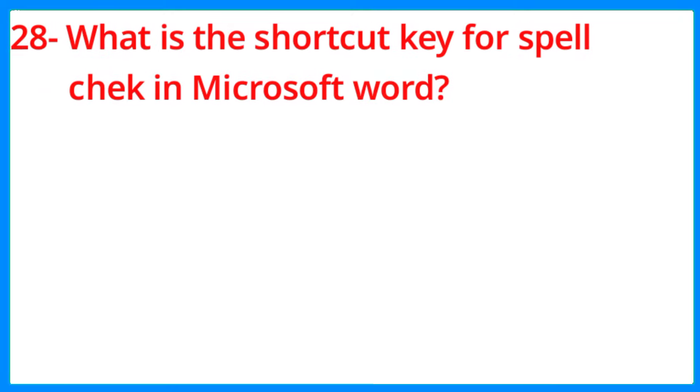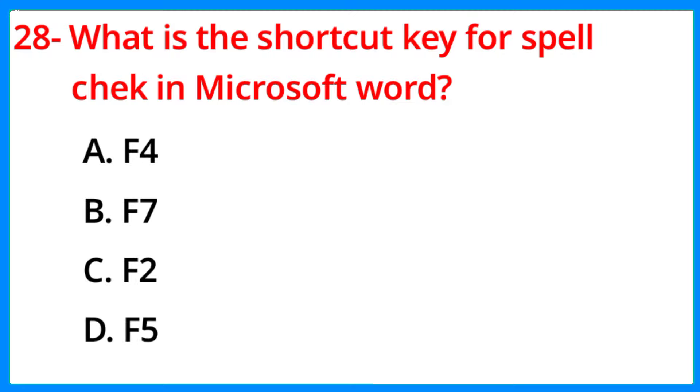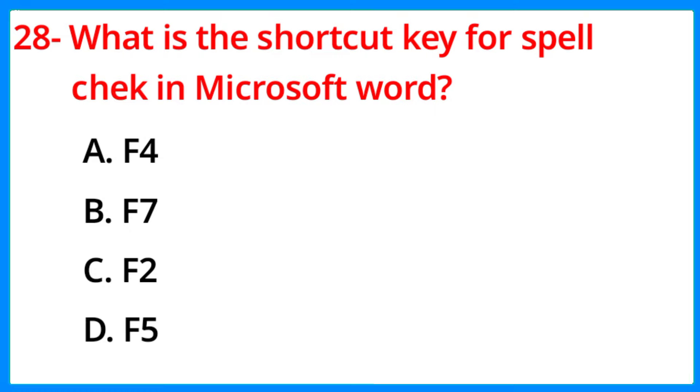What is the shortcut key for spell check in Microsoft Word? The correct answer is option B, F7.